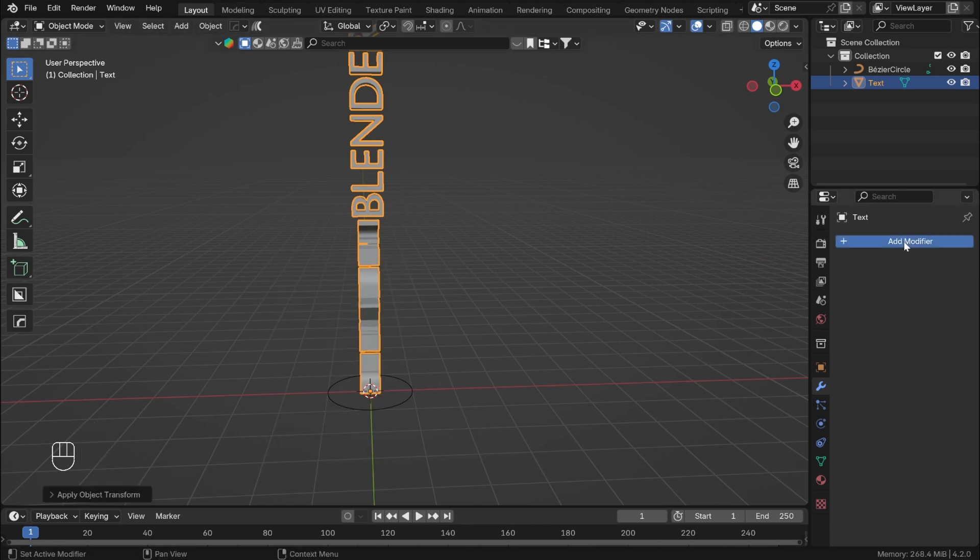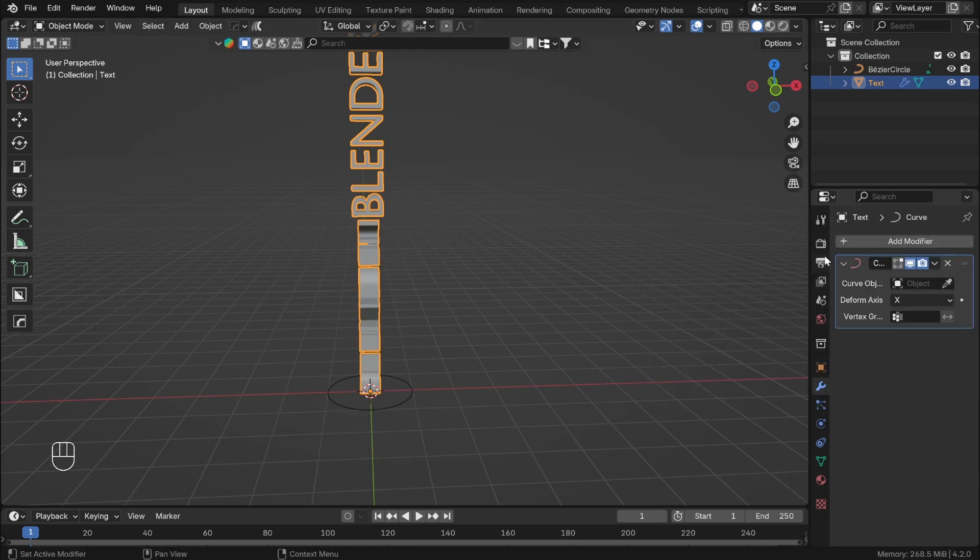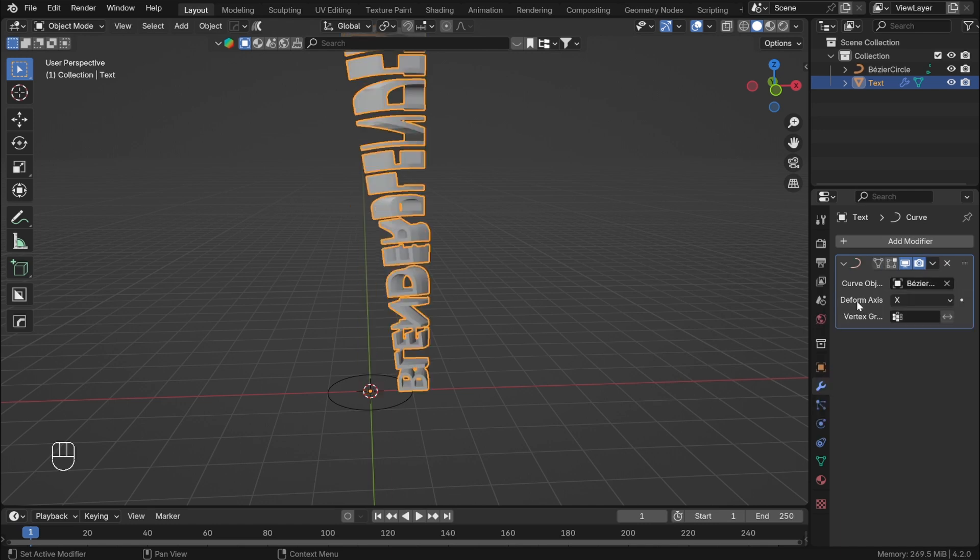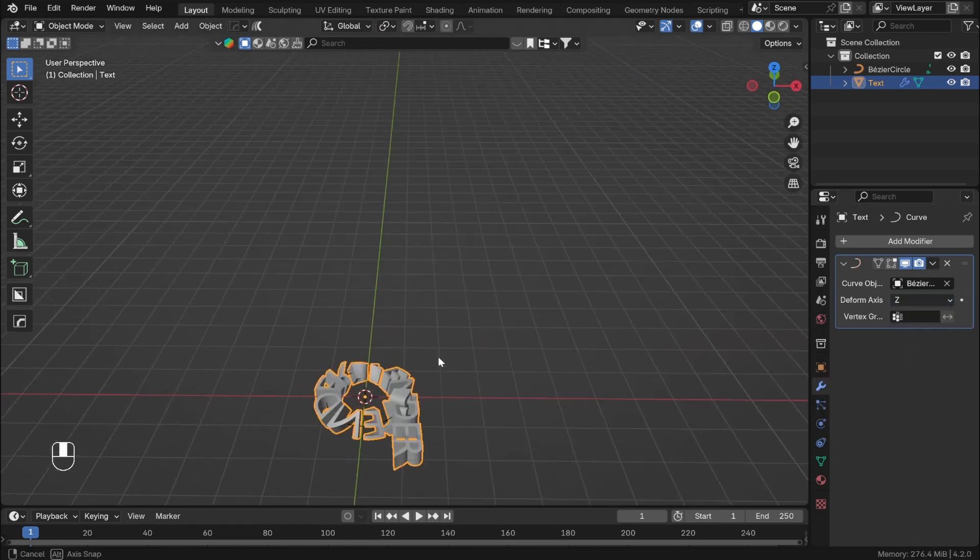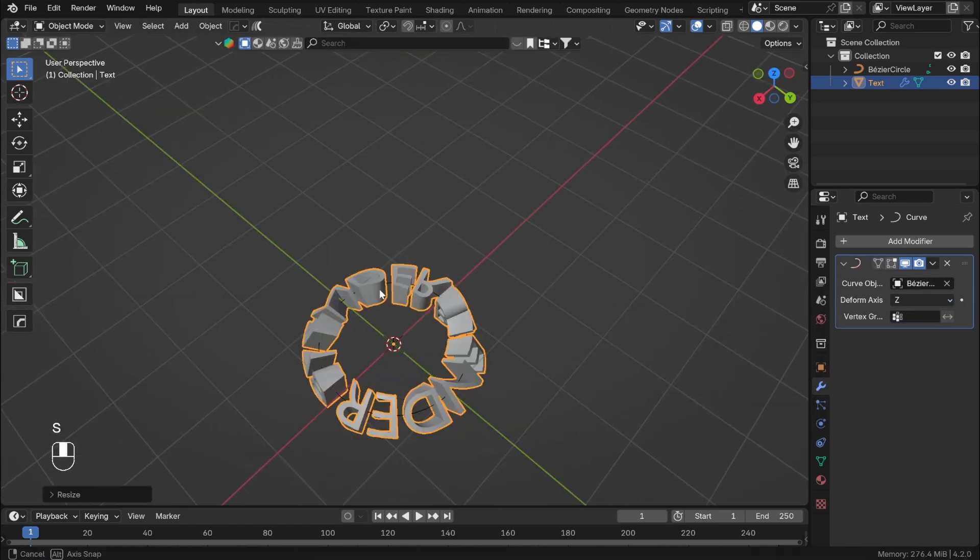Now we can add Curve modifier, select the circle and change the deformation axis to Z. Scale the text to match the circle.